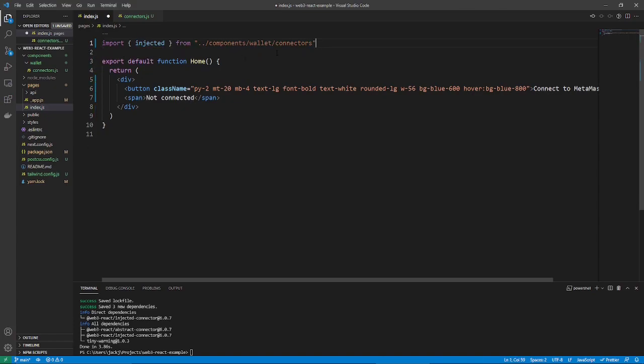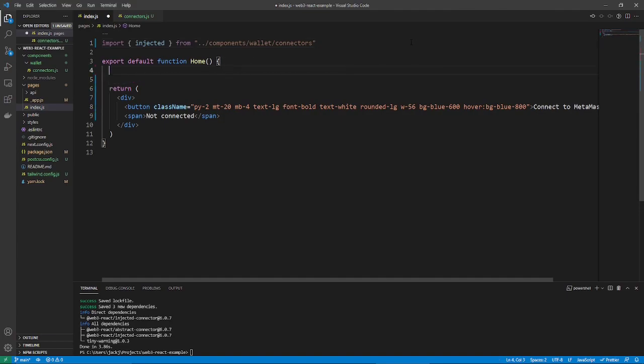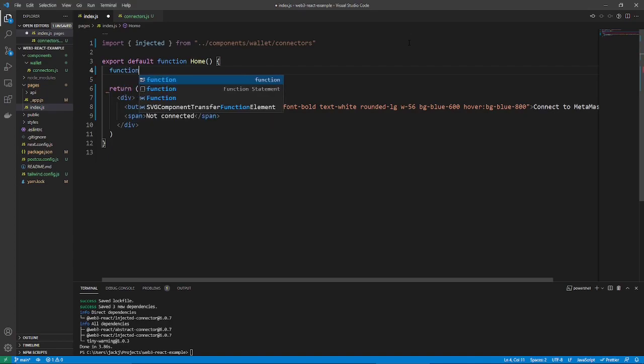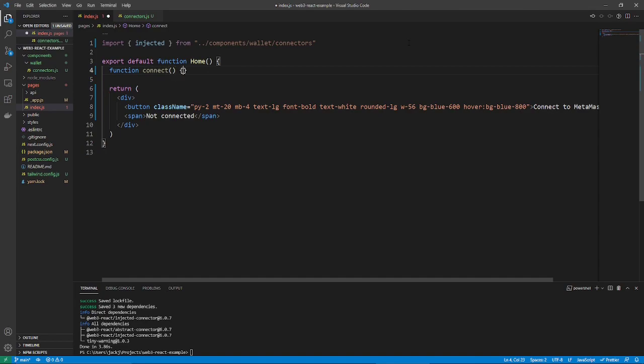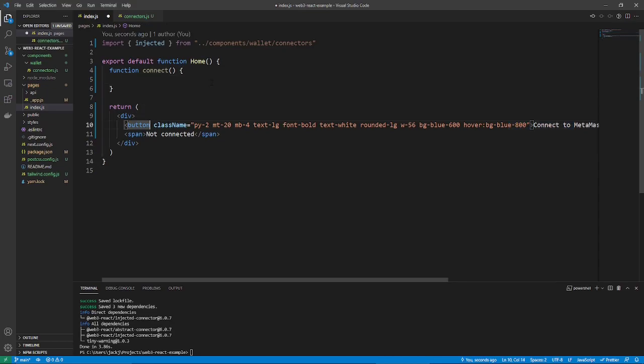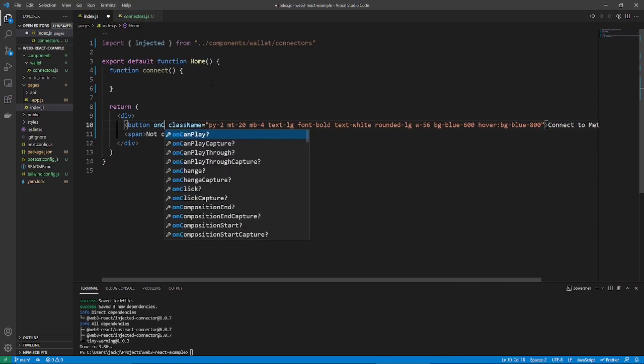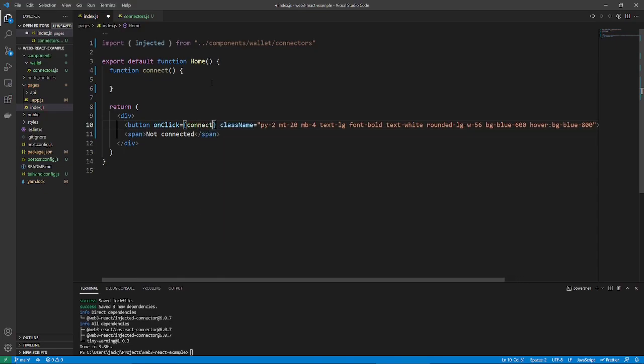So, now that that's imported, let's also create a function inside our component here. And let's call it connect. You can also call it whatever you want. It doesn't really matter. And then, our button down here, which says connect to MetaMask, simply on click. We want that thing to connect.